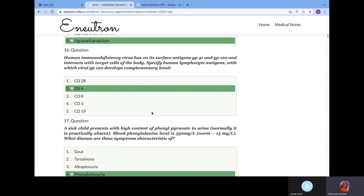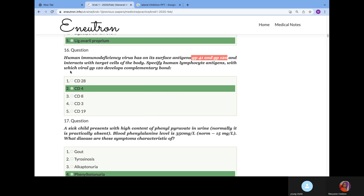Human immunodeficiency virus has special surface antigens GP41 and GP120 and interacts with target cells of the body. Which viral GP120 develops complementary bond to? I've explained that HIV virus attacks your T-helper cells, and your T-helper cells are also known as CD4 cells.